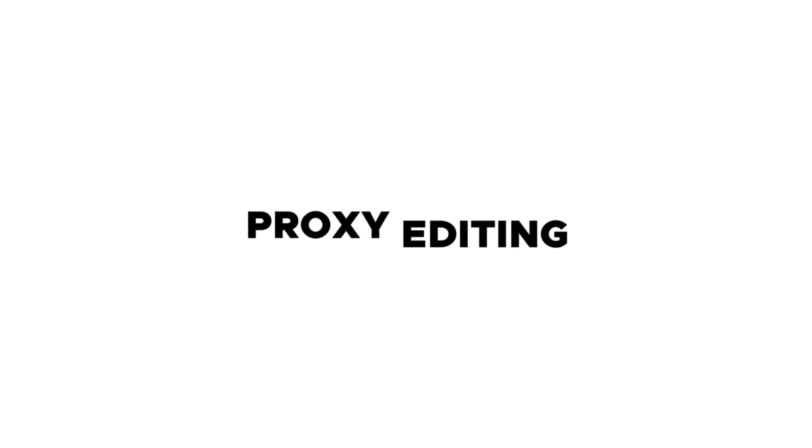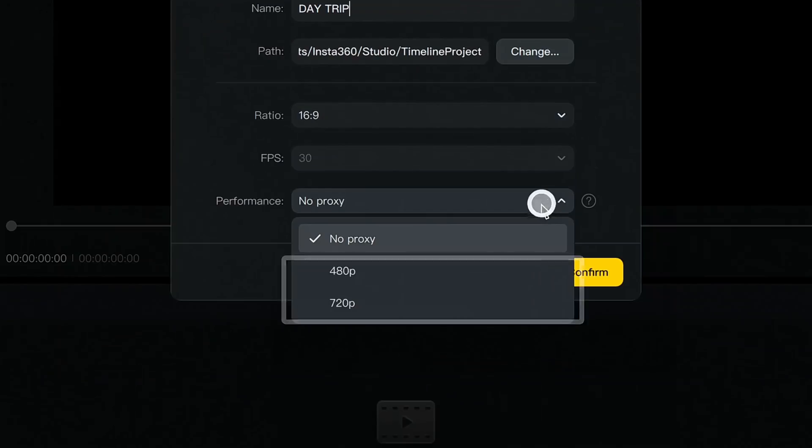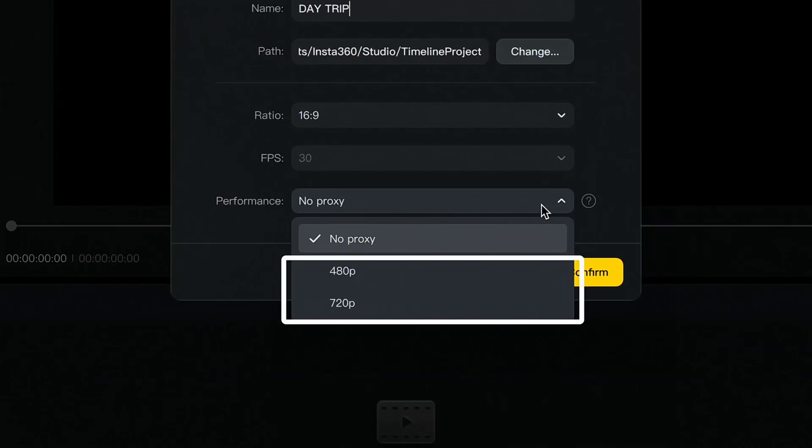Another high-value feature I did not expect to find is proxy editing. A proxy is a lower quality version of a video file used in editing to make things easier, quicker, and slicker. When you're dealing with high-res video files, your computer might get overwhelmed and start lagging. The editor uses this smaller proxy file to work with lower-res video, so it doesn't need a lot of processing power and you can edit faster. It's an advanced feature and an incredibly powerful addition to Studio 5.0.